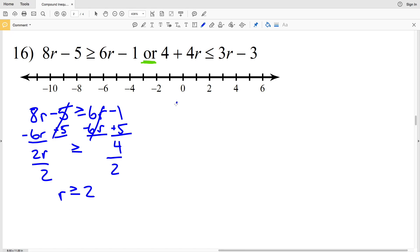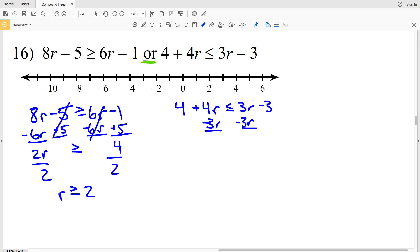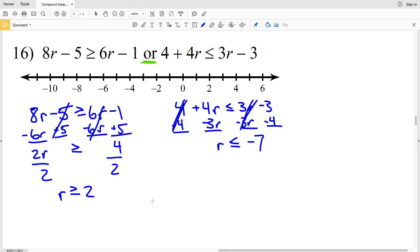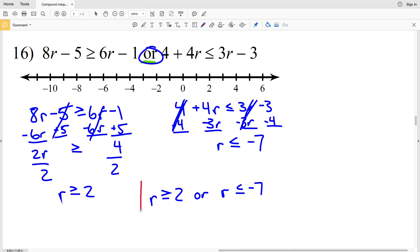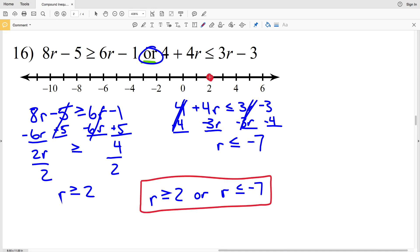Now working on my right inequality, I'm going to subtract 3r and subtract 4, leaving one term on each side. 4r minus 3r is r, and that's going to be less than or equal to negative 3 minus 4, which is negative 7. So I'll have r is greater than or equal to 2, or r is less than or equal to negative 7. Circle the 2, fill it in, shade everything to the right.